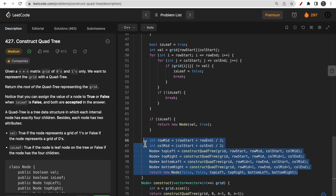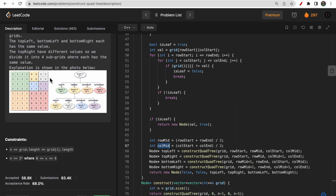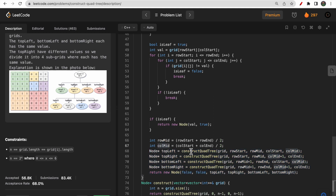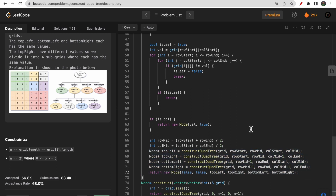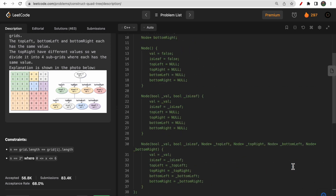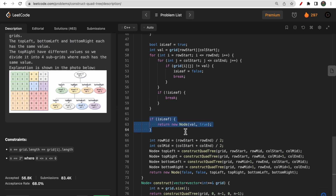If all values are the same, we return a node with that value and isLeaf as true — this is a leaf node with no children. If grid[i][j] is not equal to the stored value, we have a mixture of ones and zeros. In that case we make isLeaf false and compute row mid and column mid to partition the grid into four subgrids. We recursively construct the quad tree for top left, top right, bottom left, and bottom right. We return a node with isLeaf false, value as any, and four children representing the four subgrids.